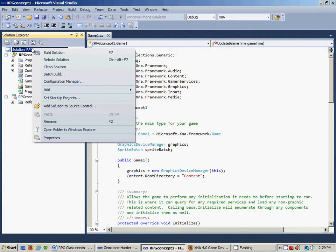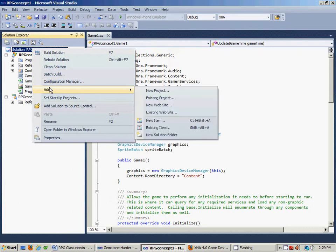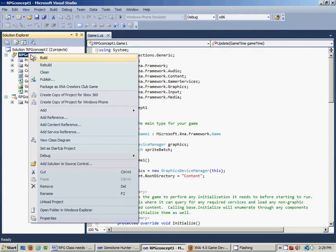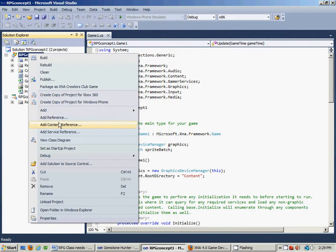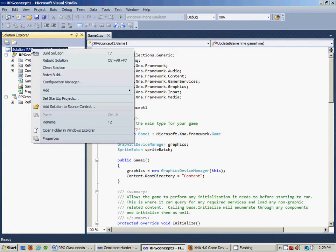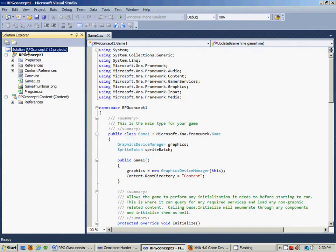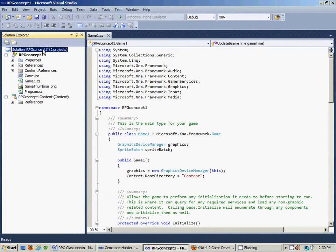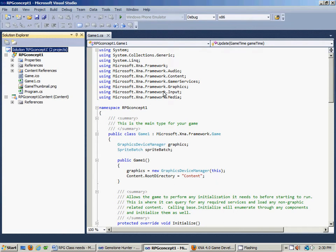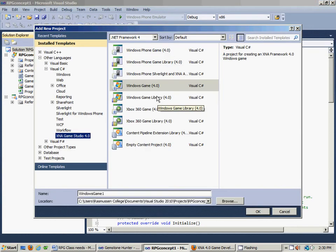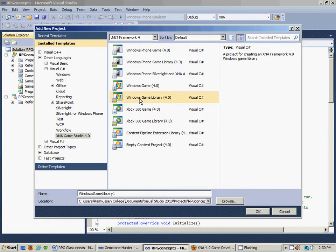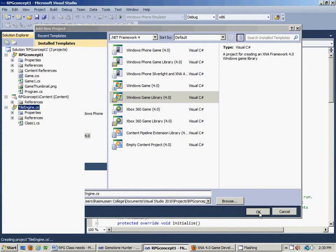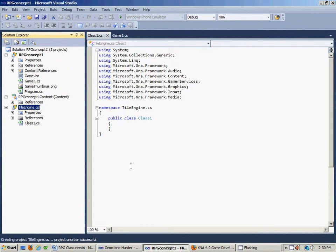What we're going to do is we're going to right click on the solution up here where it says two projects, Add, and we're going to do a New Project. That works much better. When this comes up, what we want is a Windows Game Library and we're going to name this our Tile Engine .cs. I'm not positive if you actually needed the .cs but at any rate, that's what we'll do.